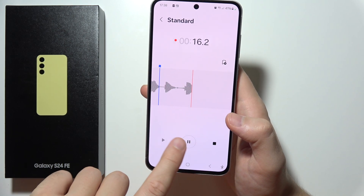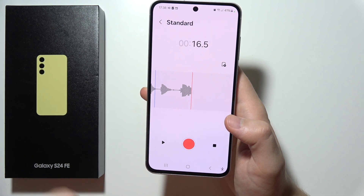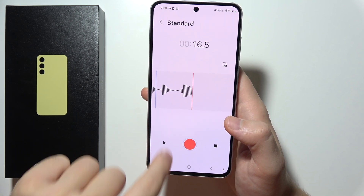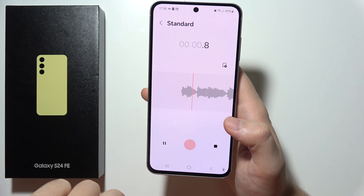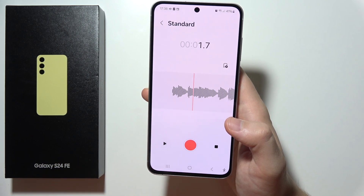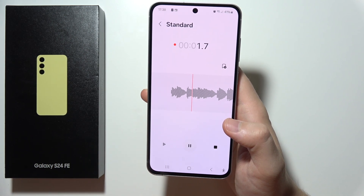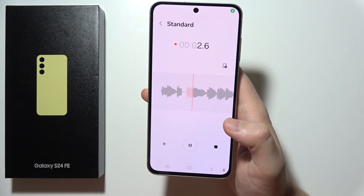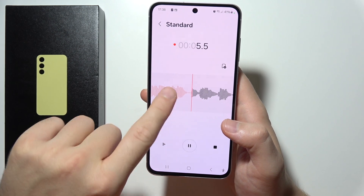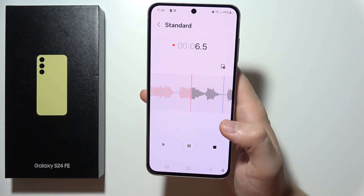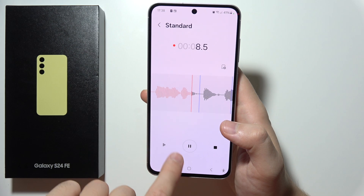If you want to pause, click right here. If you want to play the current recording without finishing, just click on this button. If you want to continue recording, just click right here, and as you can see it will actually overwrite. So this is actually a great feature of this function.